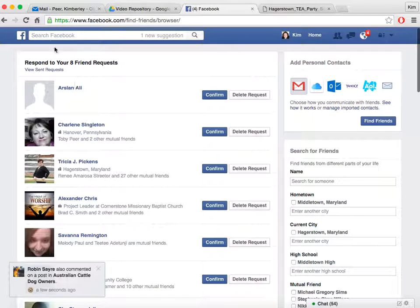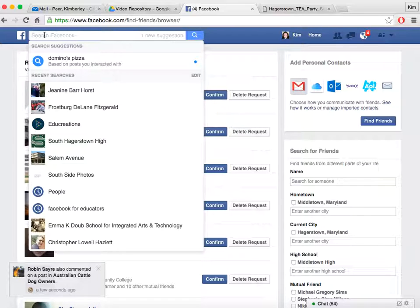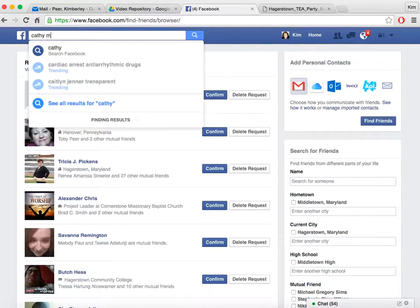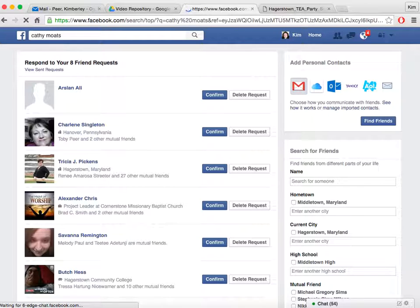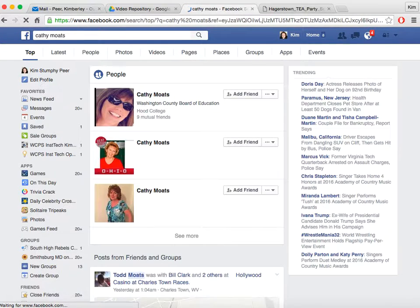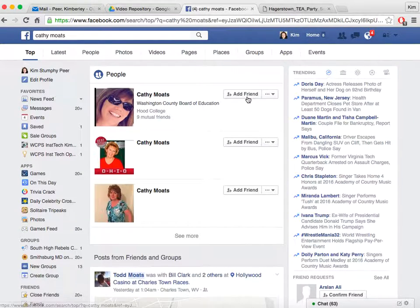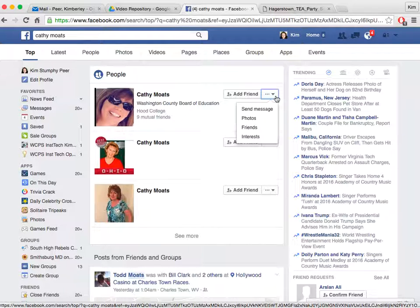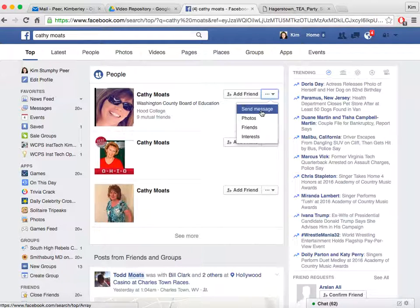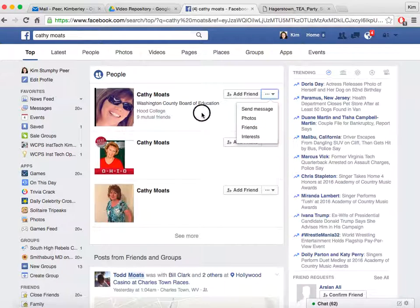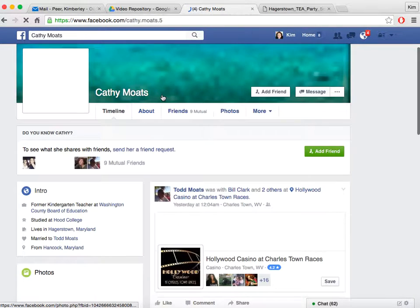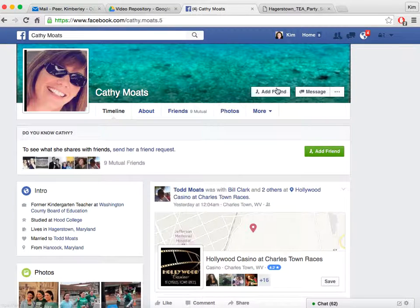Another way you can find friends is to search Facebook. So let's say I want to find Kathy Motz. There she is — Washington County Board of Ed. If I want to, I can add her from here by clicking 'Add Friend,' or I can hit the down arrow to send her a message or photo, look at her interests and friends. I can also go to her page and add her as a friend from there.